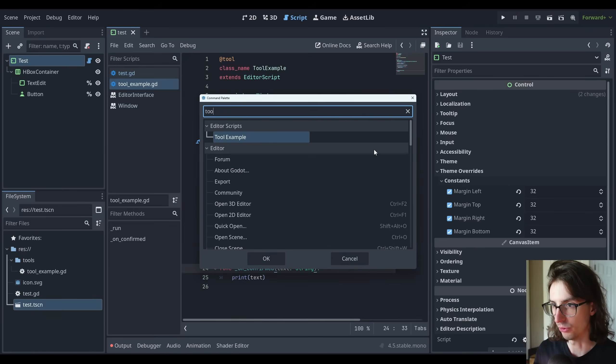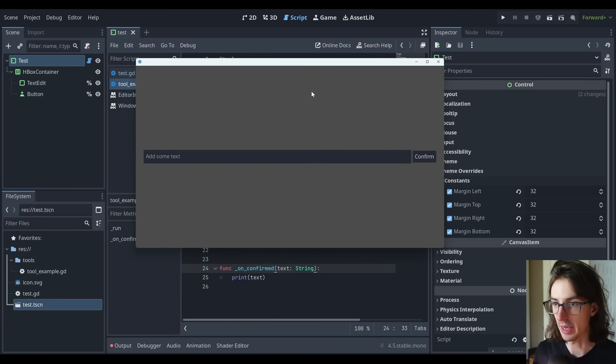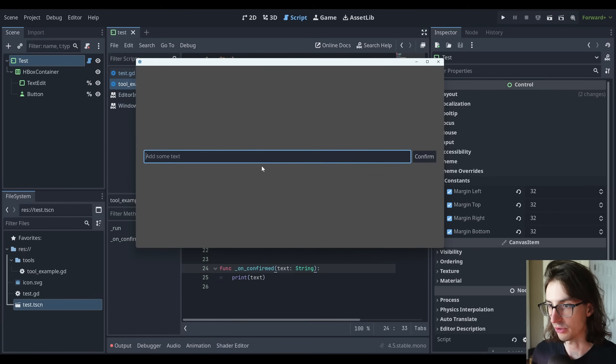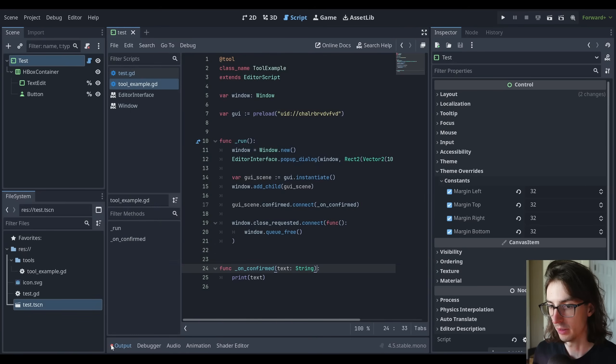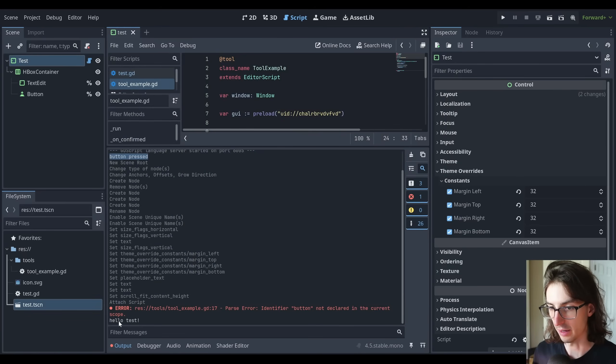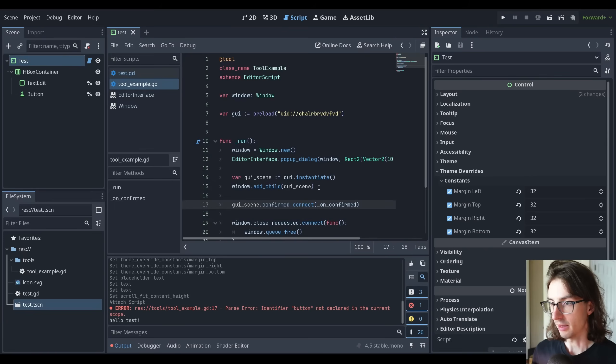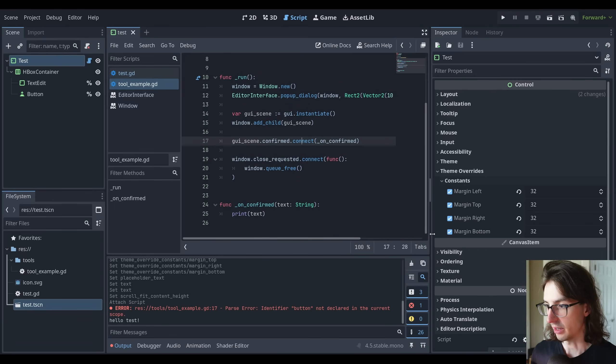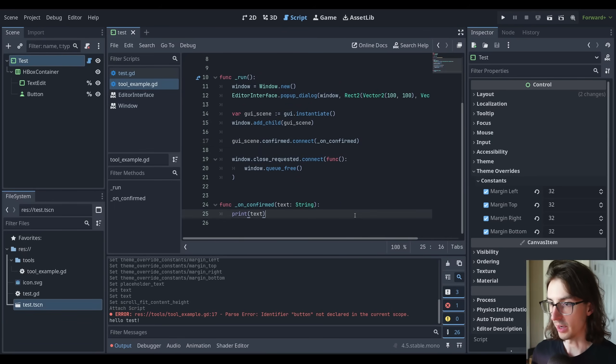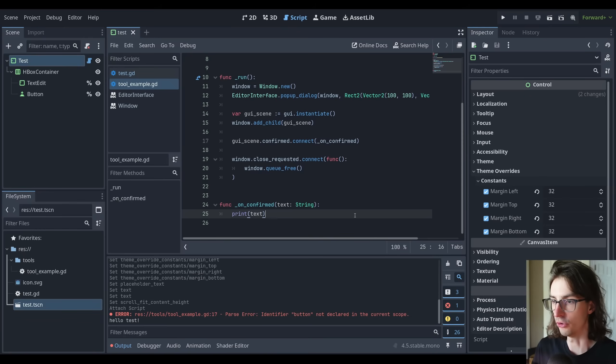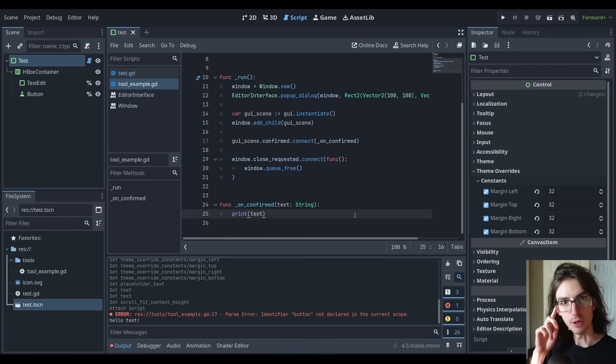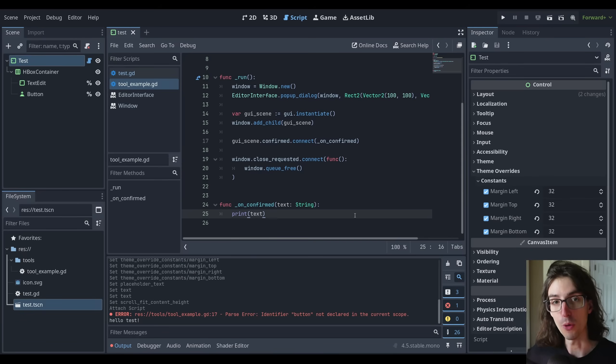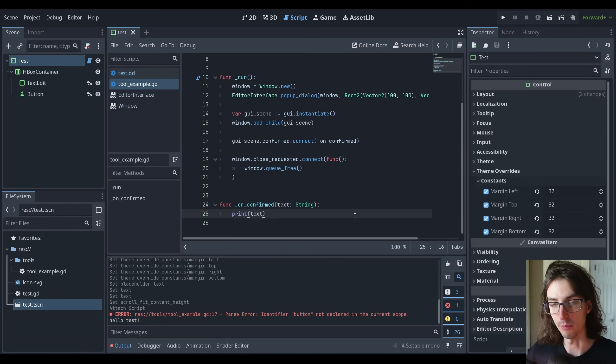Now if I run my tools tool example here, I can see that has instantiated and loaded my scene. And now if I write hello test in here and I click confirm, I should see in the output that I've got that hello test being printed. So this is not a very sophisticated example, but it's a way that you can build a GUI based editor tool to do any kind of tooling operation you need to do. So I think now it's a good opportunity to go into my Alchemortis code base and show you how I'm using this to speed up my development.